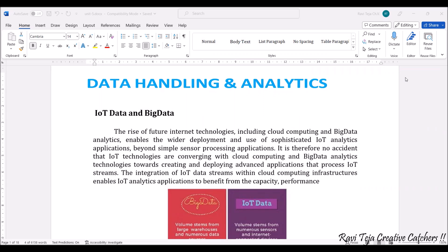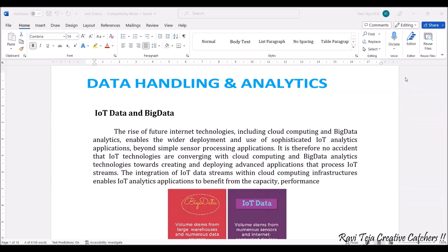As technology is advancing, cloud computing concepts as well as big data concepts are widely introduced. IoT is nothing but the Internet of Things, where several sensors are integrated. Simple sensor processing applications are done in IoT, and that data will be gathered, whereas big data involves huge amounts of data being collected.